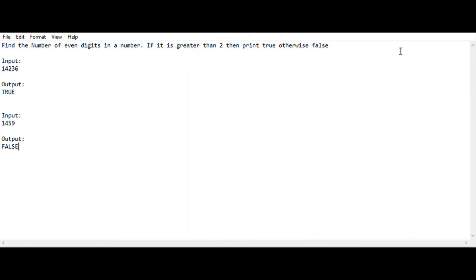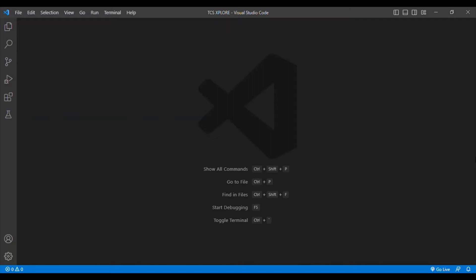Finally we are entering into the coding section. I think everybody understood what the question is about. We are using Java as the programming language and Visual Studio Code as the editor.